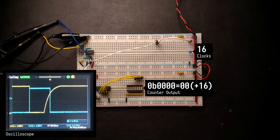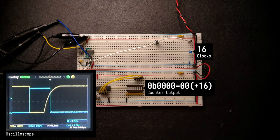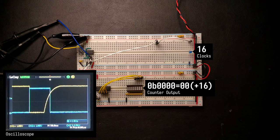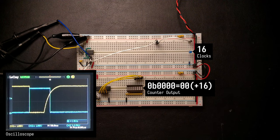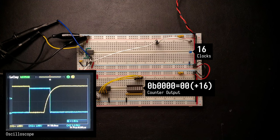And the oscilloscope nicely shows the effect of the debouncing. As soon as we push the button and the yellow curve goes low, the blue output immediately goes high. When we release the button, the yellow curve doesn't jump back up to VDD immediately, but you see the slow capacitor charge curve. And the blue output is actually waiting for that curve to cross the threshold until it goes back to zero again.